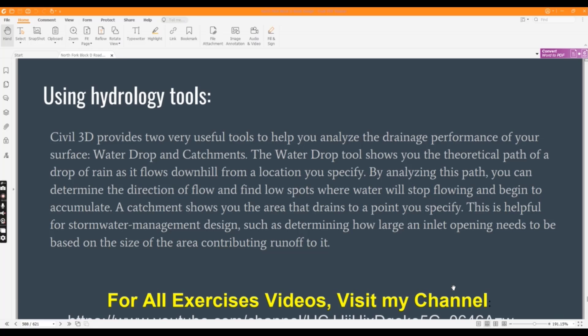Catchment shows you the area that drains to a point you specify. This is very helpful for stormwater management design, such as determining how large an inlet opening needs to be based on the size of the area contributing runoff to it.